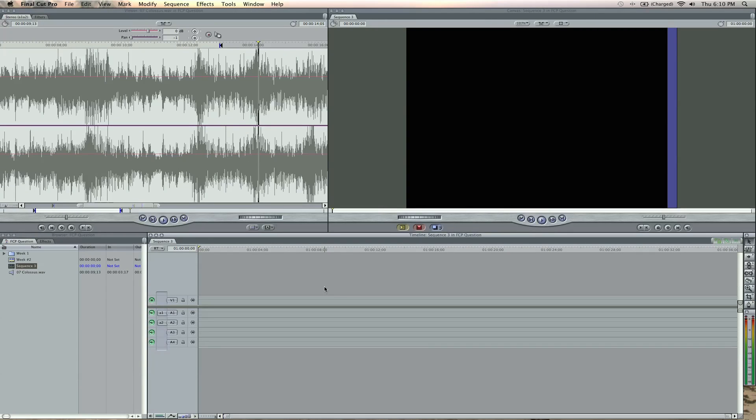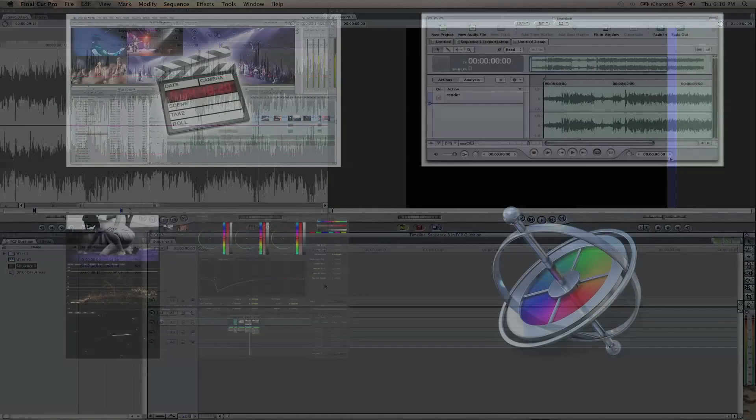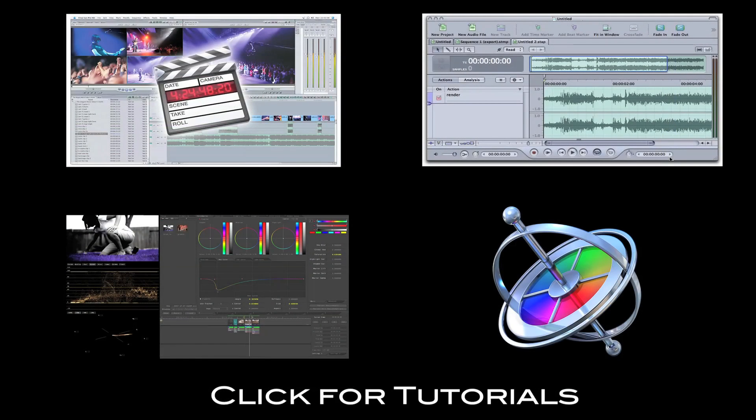So there's five Final Cut Pro question and answers. Again, hit me up, email me, inbox me, and become a fan on my Facebook page. You can ask questions there, and I can respond sometimes on the wall. It's a lot easier. So go ahead and like my Facebook page, Final Cut King. I'll see you guys later. Zach King from FinalCutKing.com. I'll see you next week.